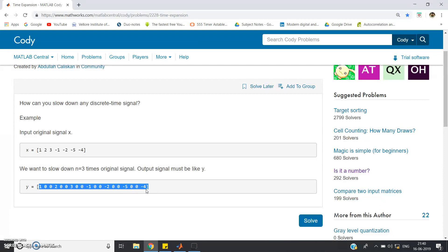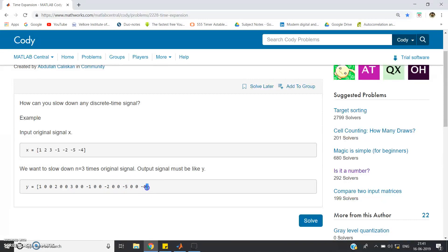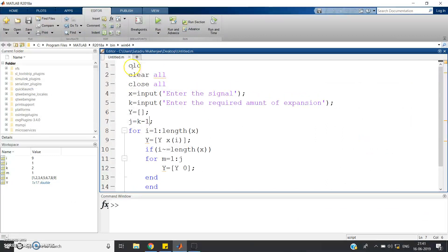In discrete time signal time expansion, we convert x[n] to x[n/3]. Since three minus one is two, we pad two zeros in between two successive samples. One thing to observe: after the last sample, which was -4 in the input, the same appears in the output. After -4 we are not padding zeros — you only add zeros in between two successive samples, not at the corners.